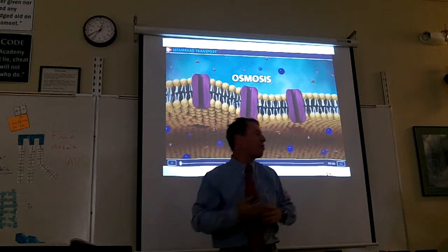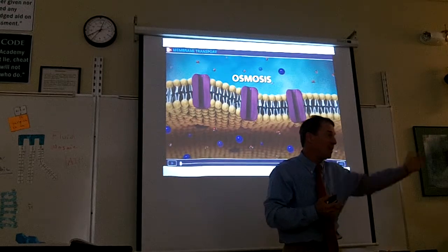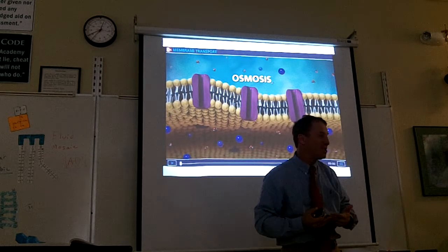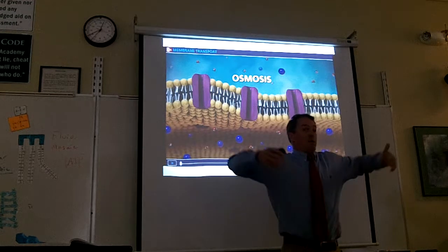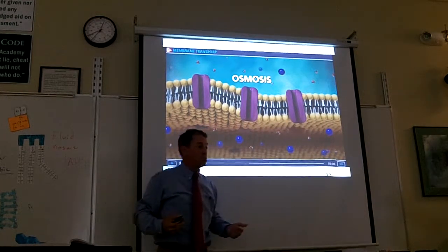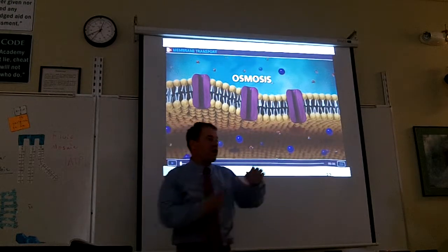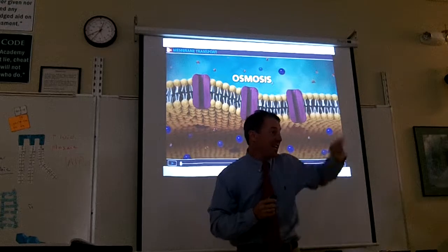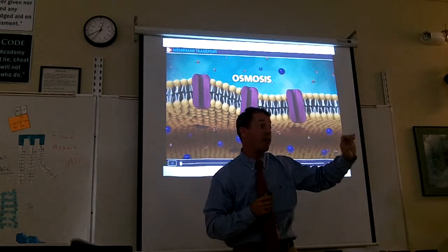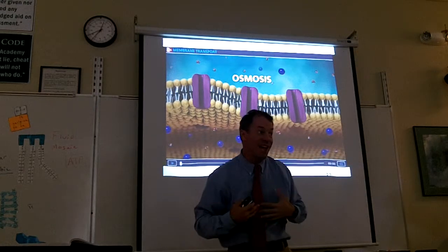If I took a cell and put it in a hypotonic solution, the cell would be surrounded by a lot of water. Water would rush into the cell, so it would expand and eventually burst. Why would it rush in if it's hypotonic? The solution the cell is in is hypotonic — that means lots of water outside — so water rushes into the cell, which doesn't have as much water.